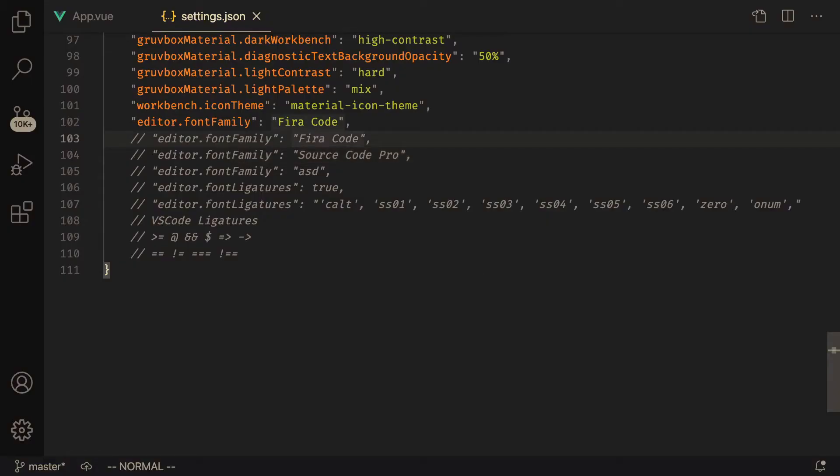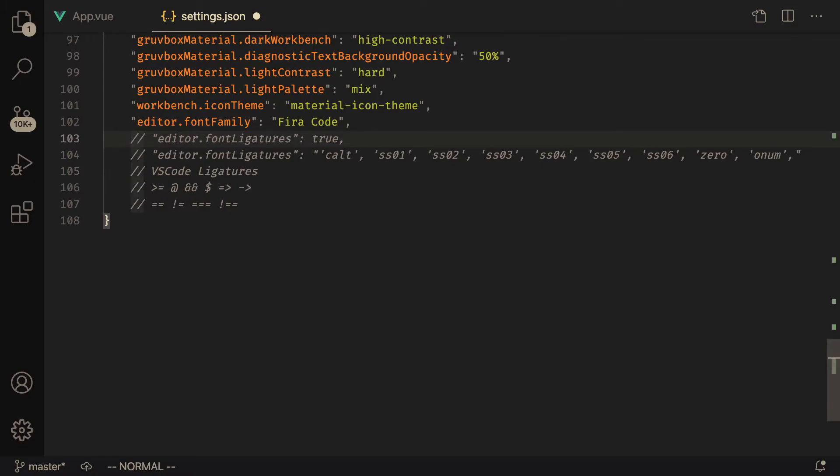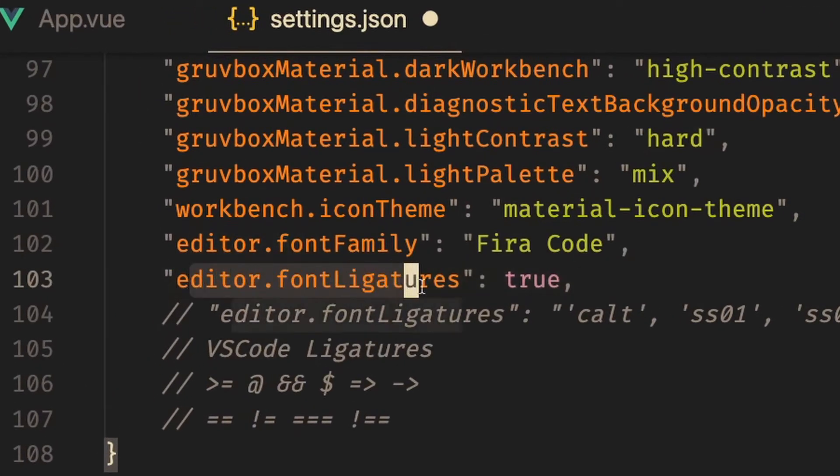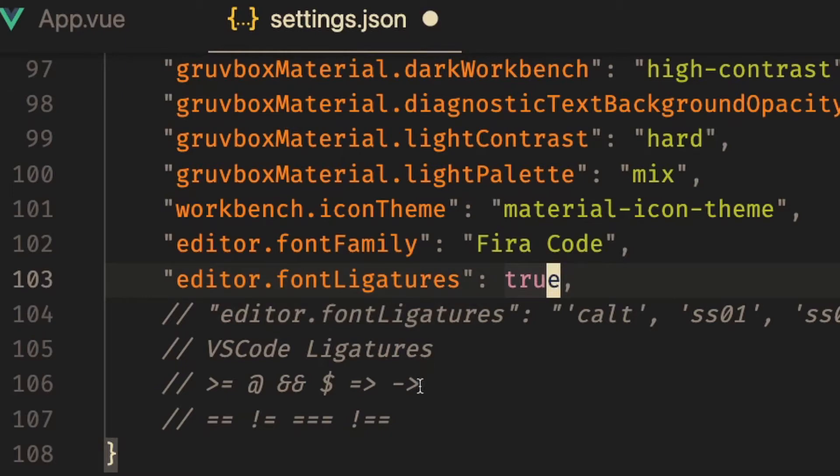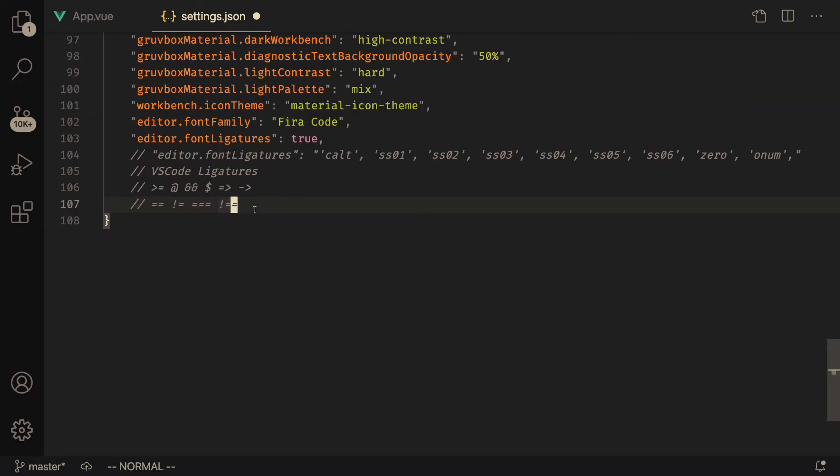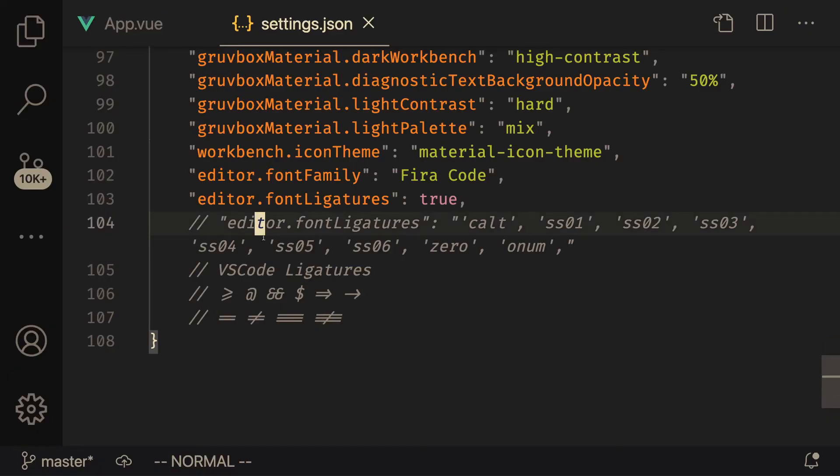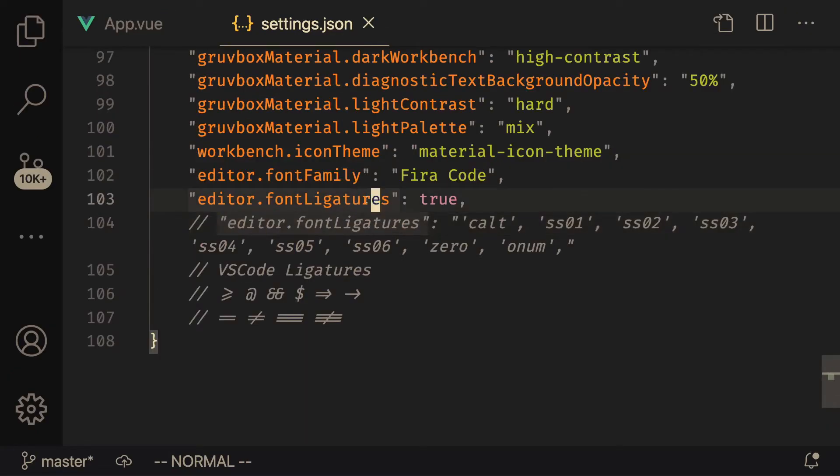Now enabling ligatures is really straightforward. You can just set editor.fontLigatures to true, and once you save that you should notice that things that can be combined get combined. So let me save that and you guys should see that